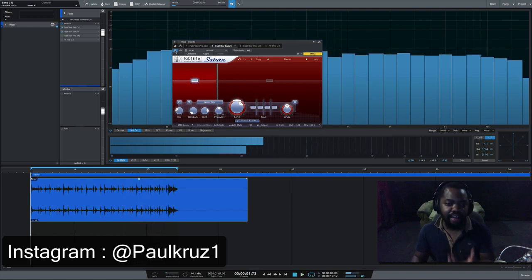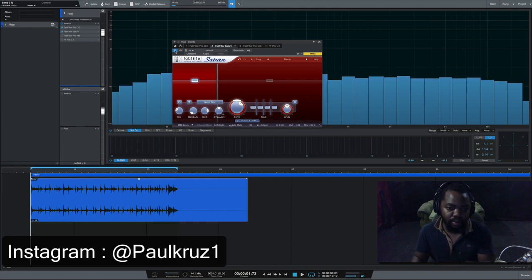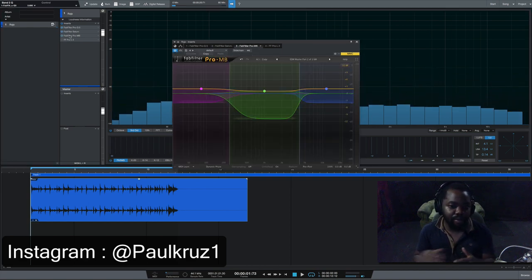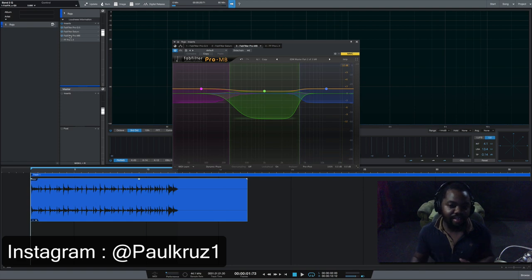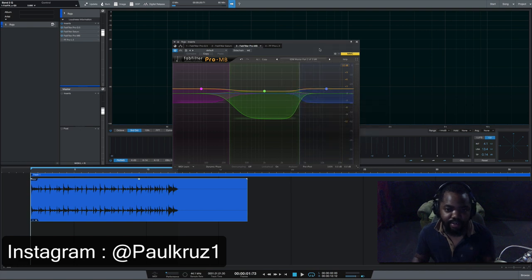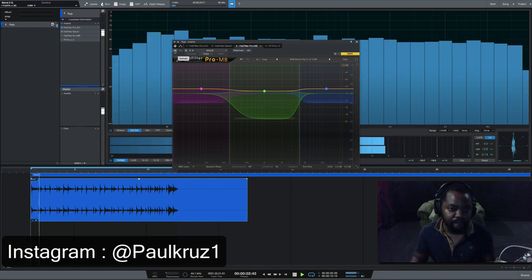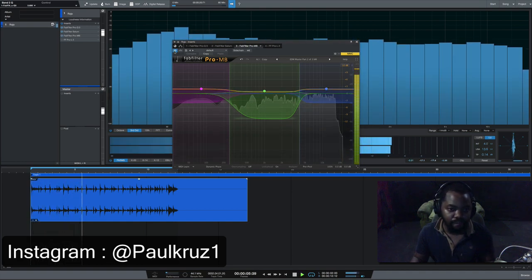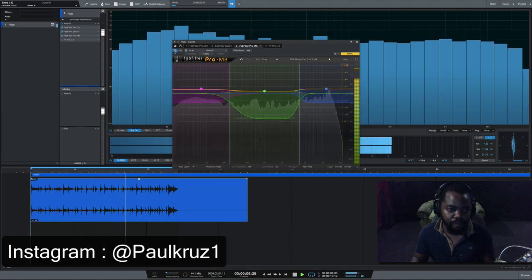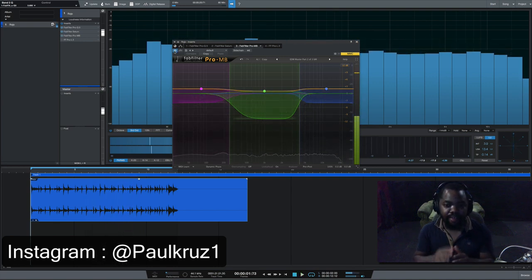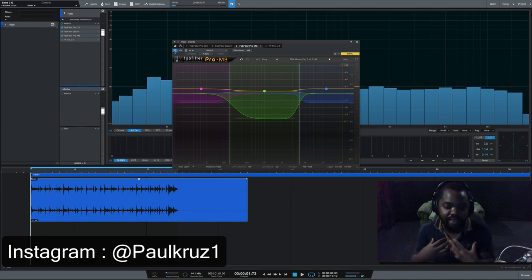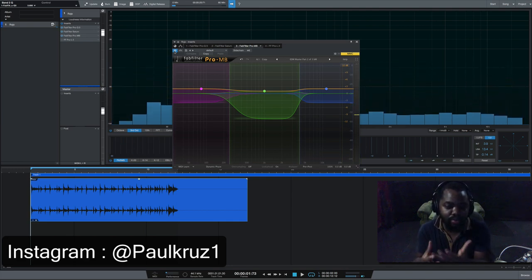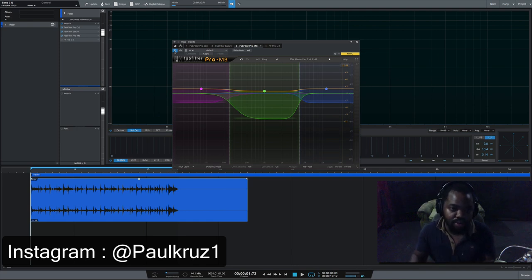Then the FabFilter Pro-MB. This is not even a secret. I only use one preset which is the EDM Master Part 2 of 3. I don't know who came up with this preset, but for me it just opens my mixes up instantly. So check the moment you put on this preset. For me, I feel like it gives me now that produced sound. Like you feel like the song is produced, is defined now.